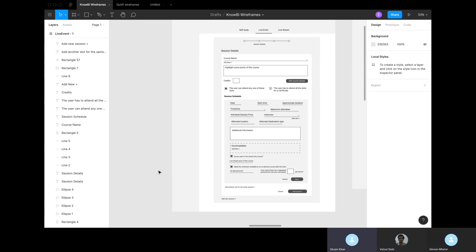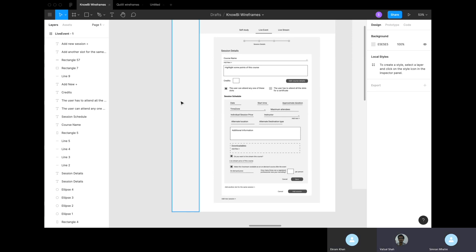Anything else before we go on to the e-comm stuff? No, nothing. Okay, we can go on to the e-comm stuff. Simran, you can drop. Yeah, I'll drop. Okay, thank you, Simran. Bye.